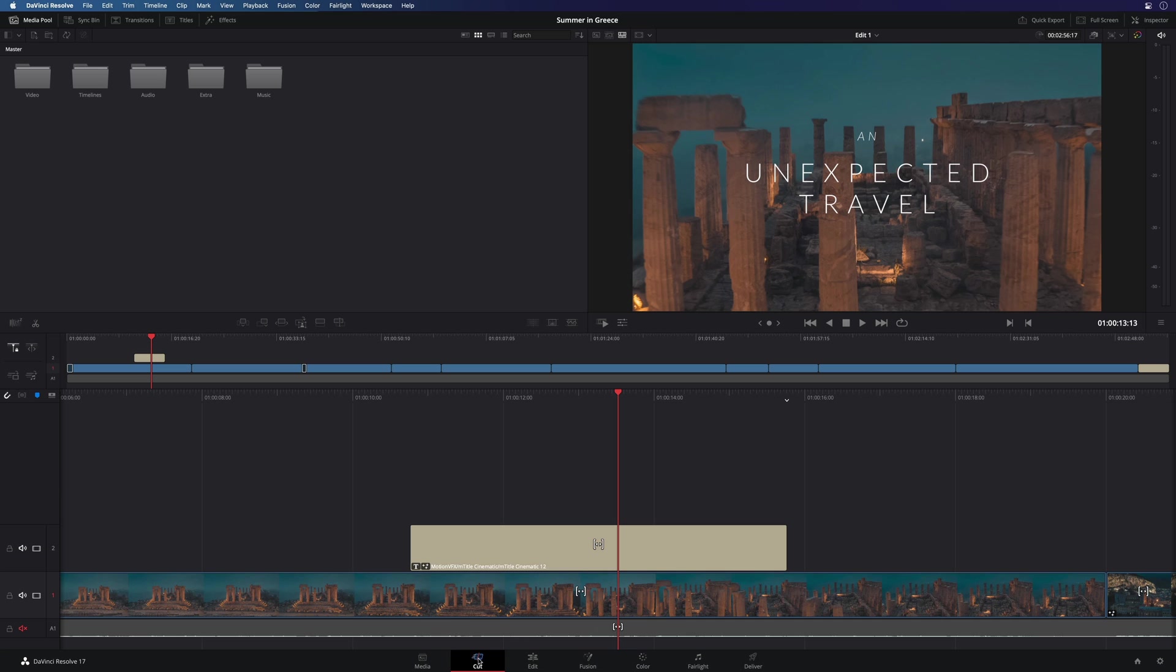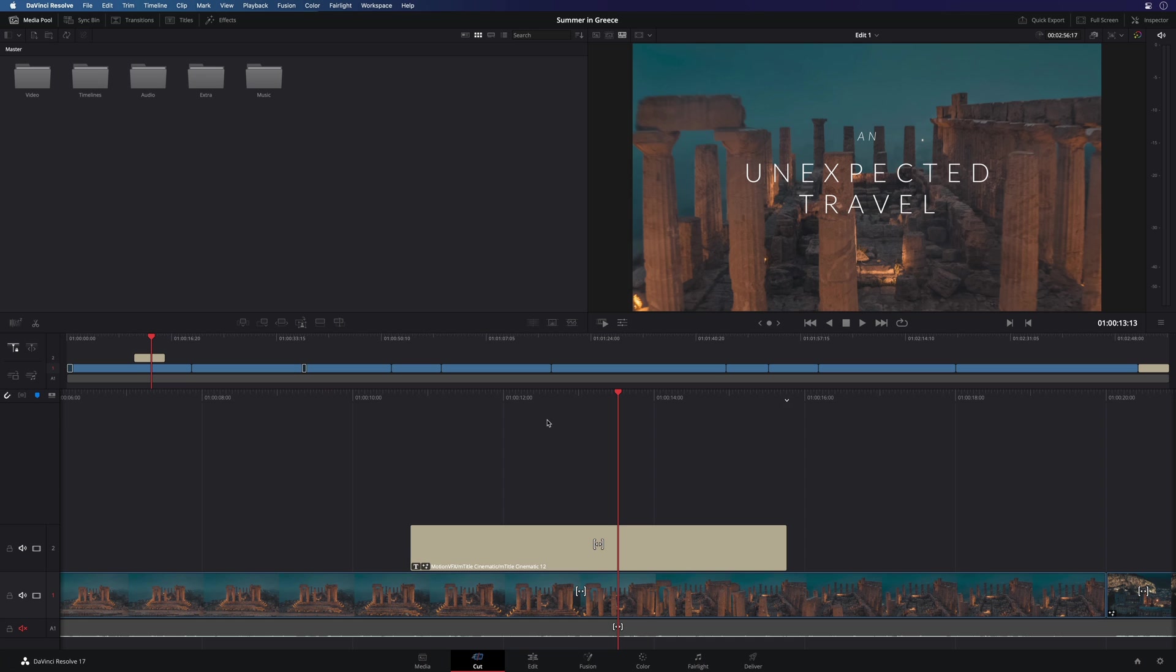In DaVinci Resolve, there are two pages dedicated for the editing. The cut page and the edit page. The cut page is the most recent one and it was built for fast editing, focusing for people in broadcast or YouTubers who have short timing to publish a video. So everything in the cut page was designed to be more efficient.